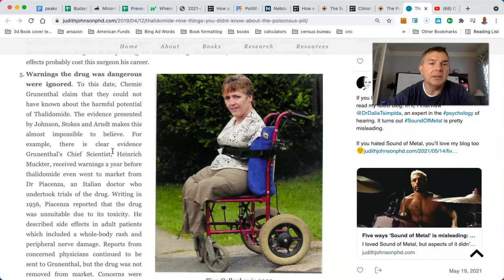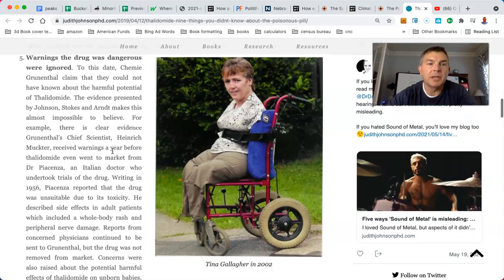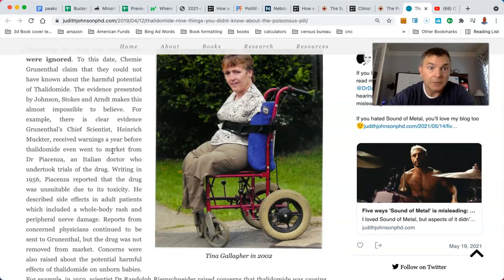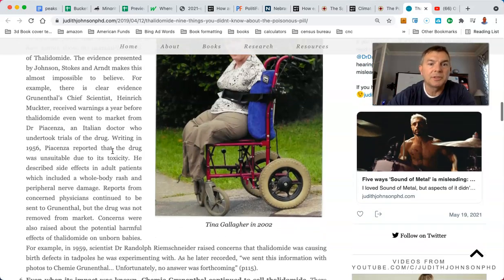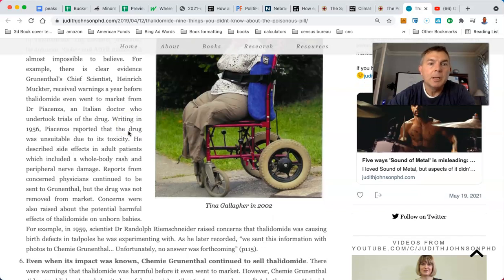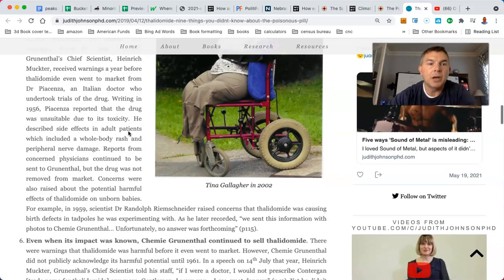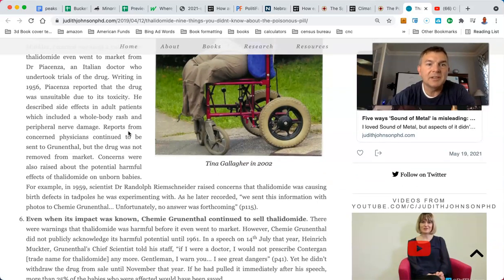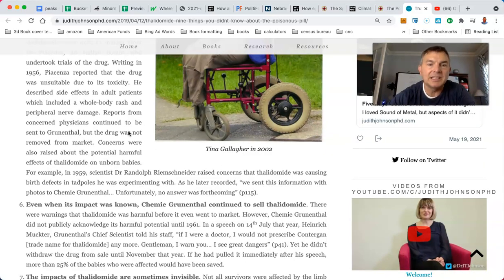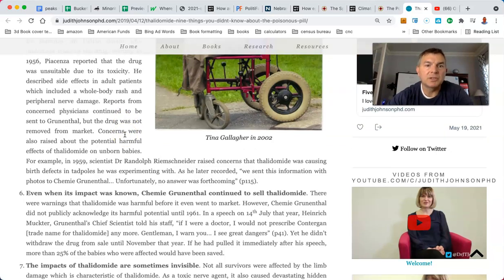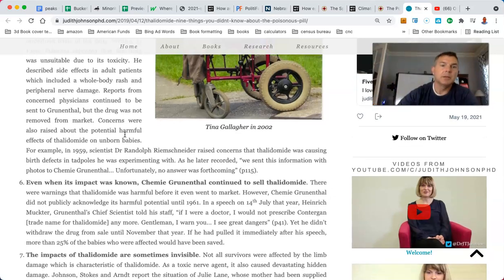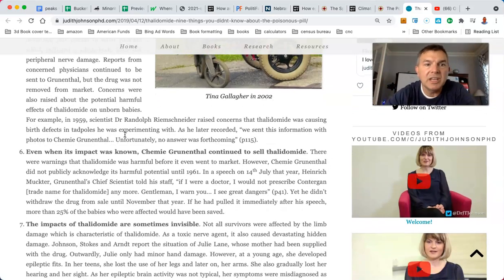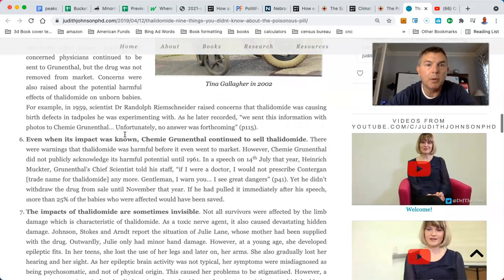The company had received several reports and false reassurance may have caused the surgeon to keep taking the drug. As Johnson, Arntz, and Stokes commented, these effects probably cost a surgeon his career. Warnings the drug was dangerous were ignored. To date, this company claimed that they could not have known about the harmful potential of thalidomide. The evidence presented by the doctors make this almost impossible to believe. For example, there's clear evidence that the chief scientist, Mukter, received warnings a year before thalidomide even went to market from Dr. Pienza, an Italian doctor who undertook trials of the drug. Writing in 1956, Piazienza reported that the drug was unsuitable due to its toxicity. He described side effects in which adult patients, which included a whole body rash and peripheral nerve damage. Reports from concerned physicians continued to be sent to the company, but the drug was not removed from the market.